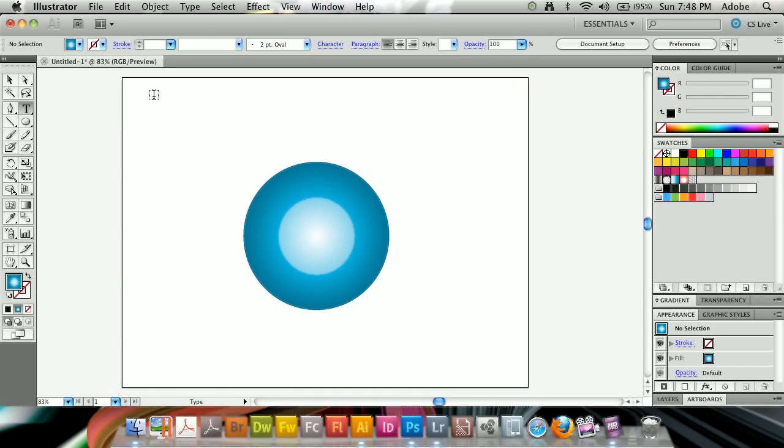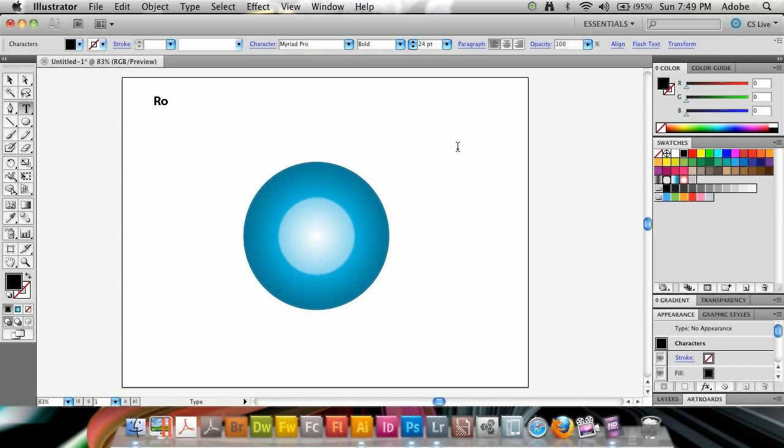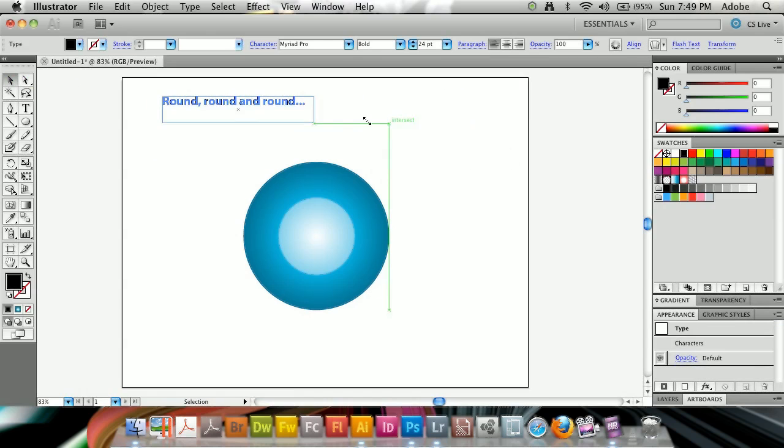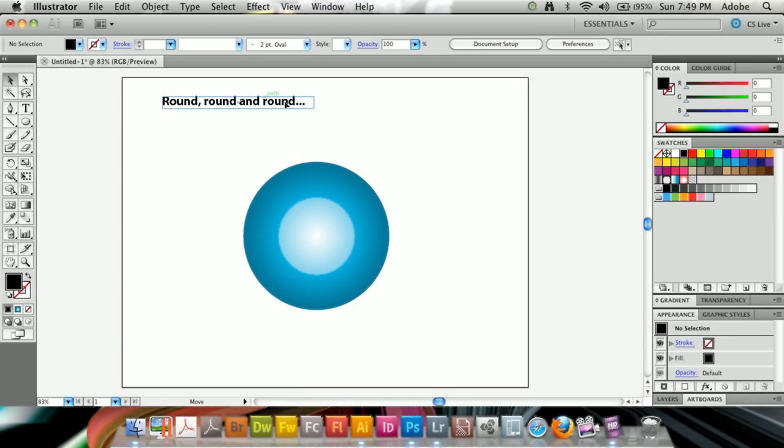What I want to start off by doing is grab my text tool, take my text, and I'm going to type round, round, round and round. It should probably be round, but let's do this. And I'm going to scale down the box to just fit the text.